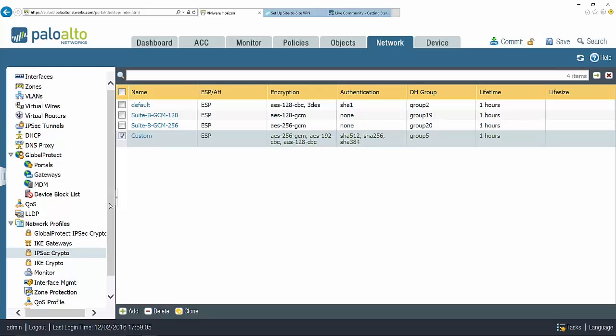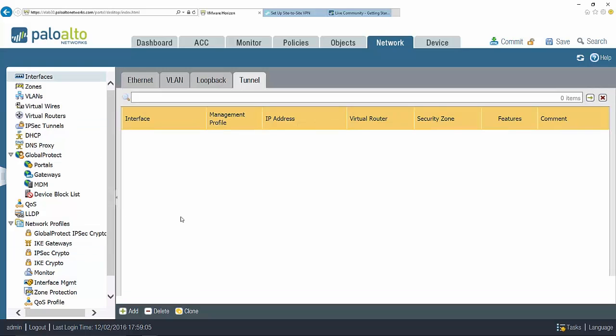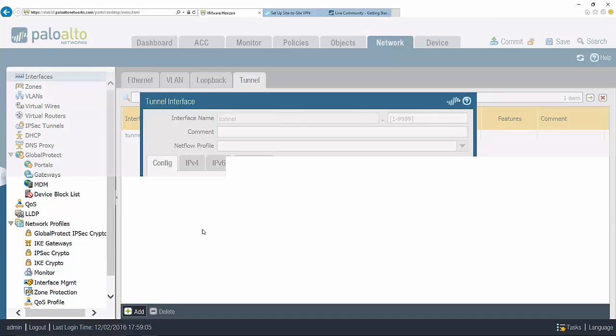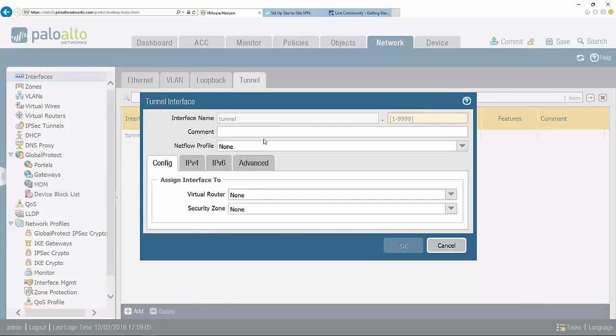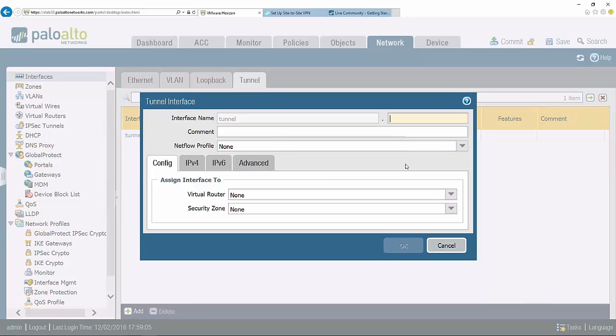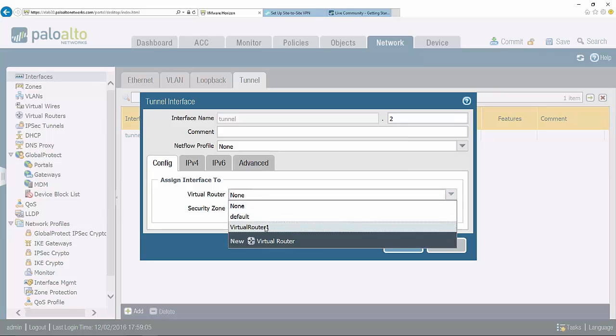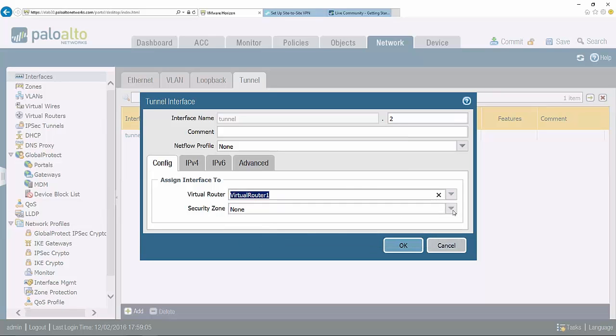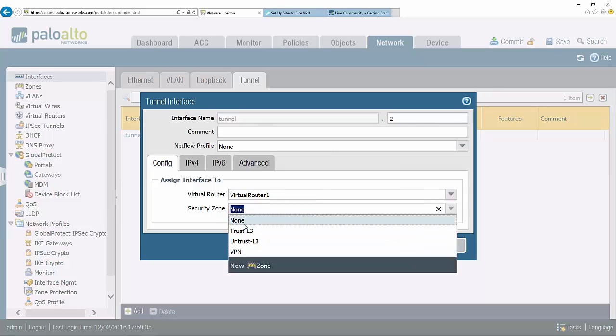Now that I've configured my IPsec crypto profile, the next thing I want to do is make sure I configure my tunnels. We're going to go to interfaces and I'm going to configure a tunnel on my layer 3 interface here. We're going to give it a number, this is an identifier. In this case I'm just going to call it 2, and then I'm going to assign it a virtual router and the security zone that I pre-configured earlier.